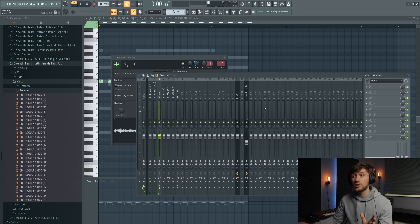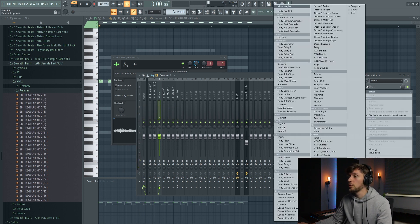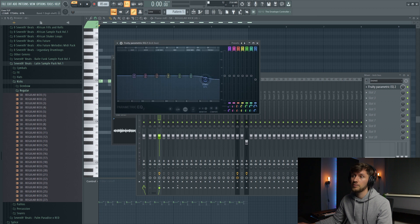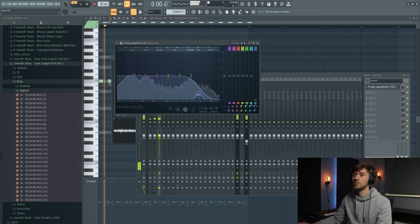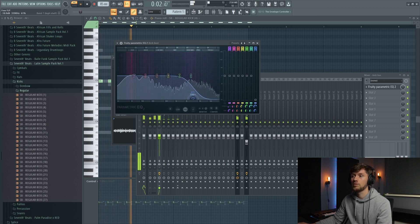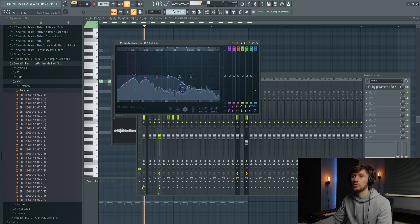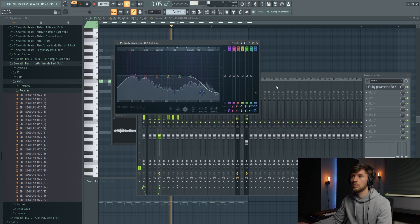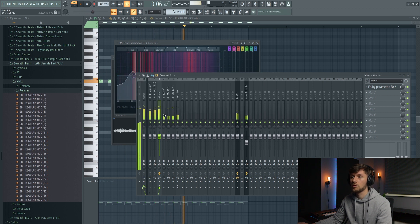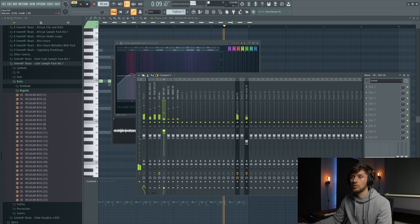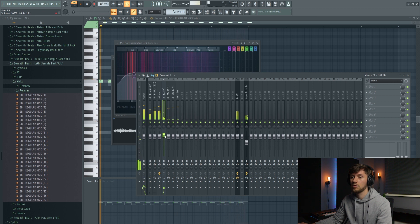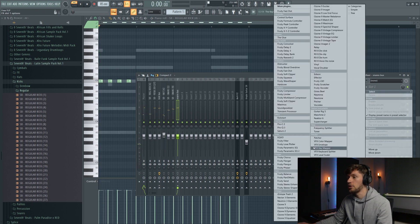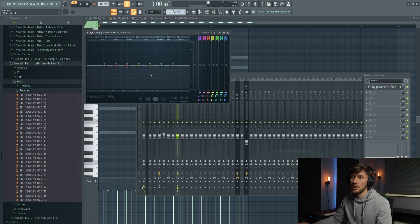And we're going to add an EQ. So I'm just going to use the EQ from Fruity. And I'm going to do the same for the snares.